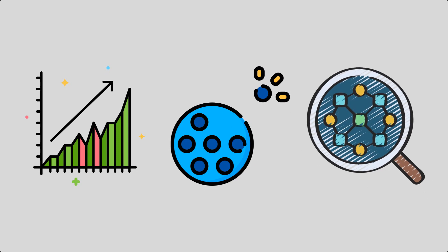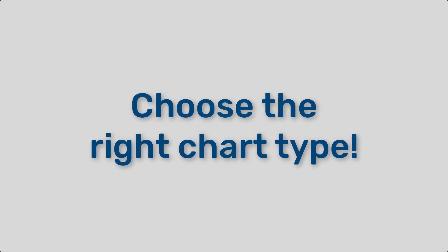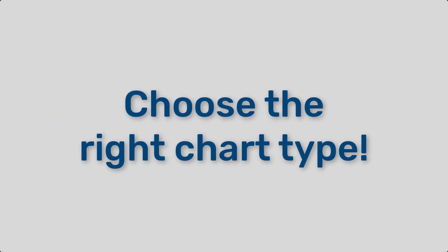To make the most out of your visualization, here are some best practices you should follow. Number one, choose the right chart type. Selecting the appropriate chart type is crucial.